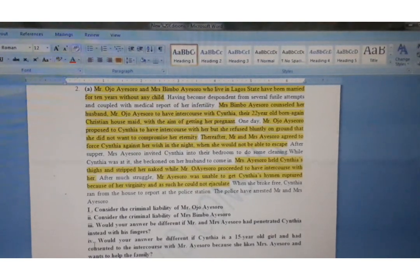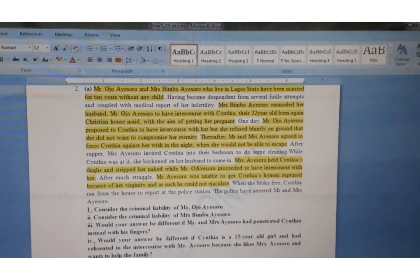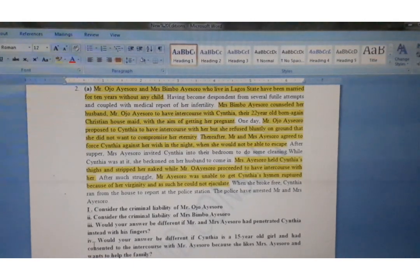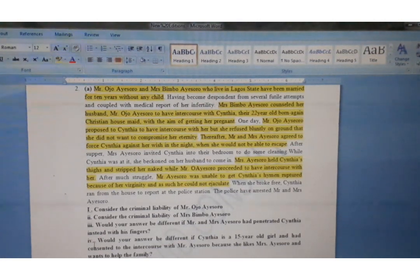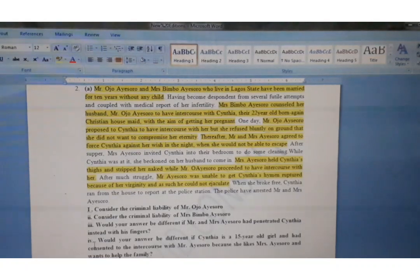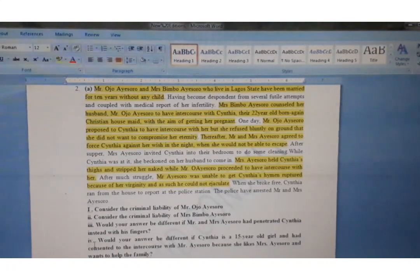Now that we have learned what IRAC means, it is pertinent to see how we can use IRAC to attempt a problem question. What you can see on the screen is a problem question — a UNILAG question on criminal law. It is more of a story: Mr. Ojo Ayishoro and Mrs. Bimbo Ayishoro live in Lagos State, and they've been married for 10 years without any child. Mrs. Ayishoro held Cynthia by her ties and stripped her naked while Mr. Ayishoro proceeded to have intercourse with her. This is what a problem question looks like.